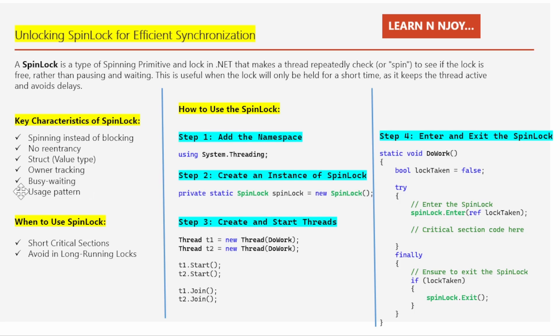Last but not least: the usage pattern. When using a spin lock, we need to pass a lock taken variable to ensure we know whether the lock was successfully acquired. Typically we do this in a try-finally block to ensure that the lock is always released even if an exception occurs.